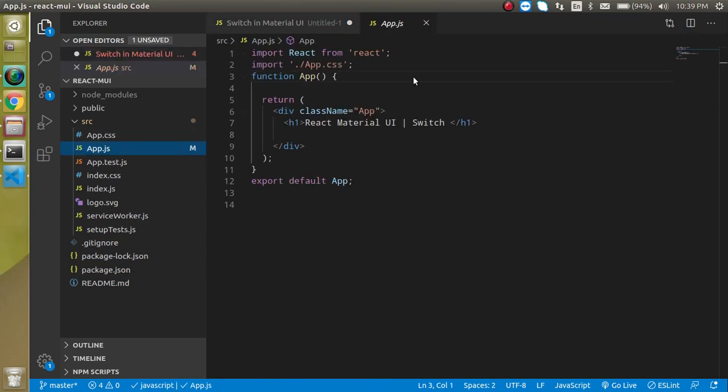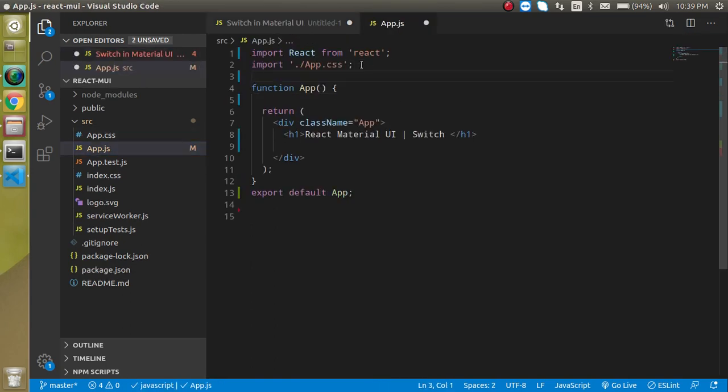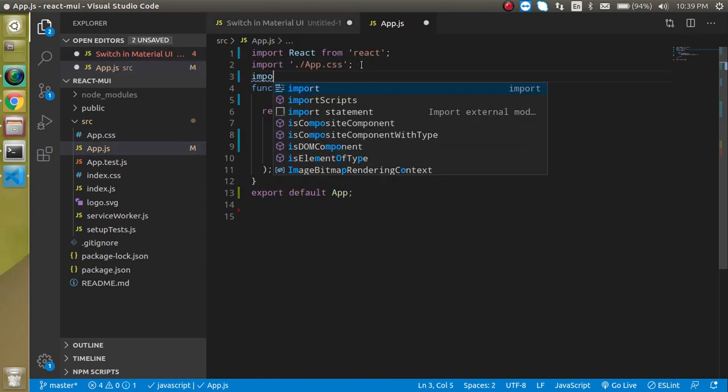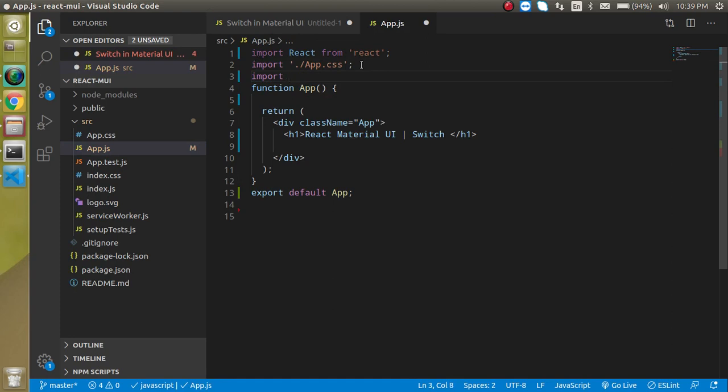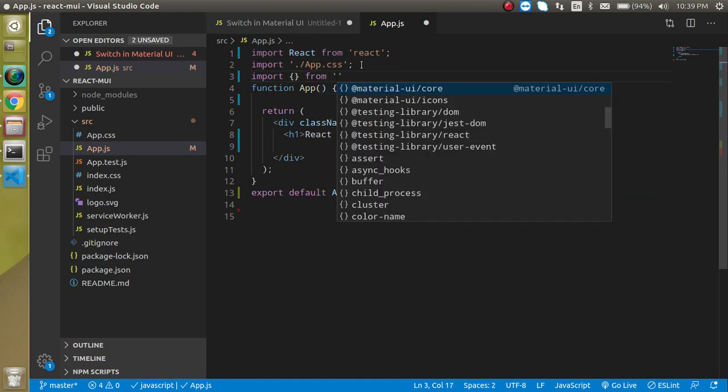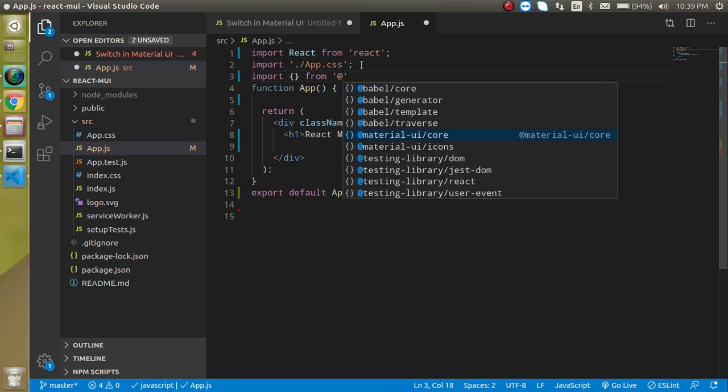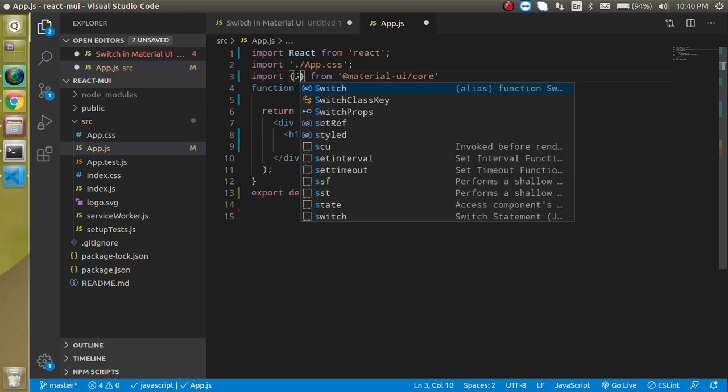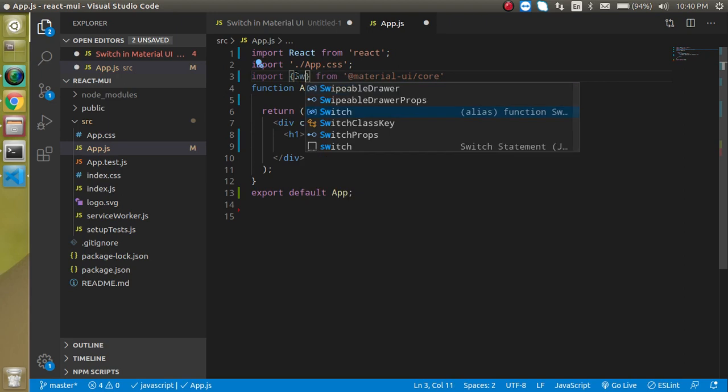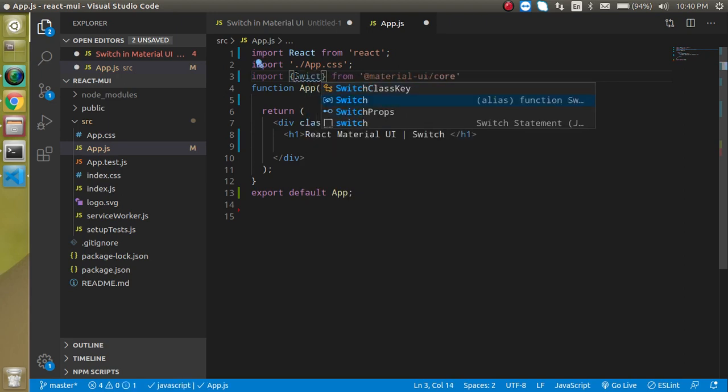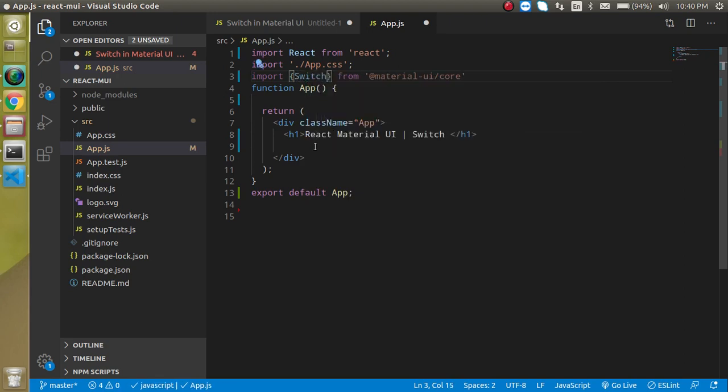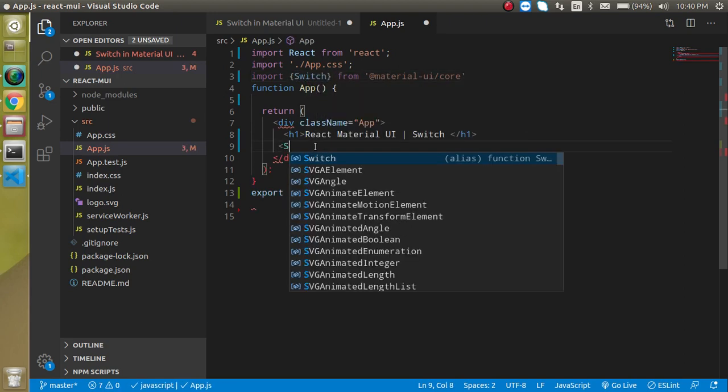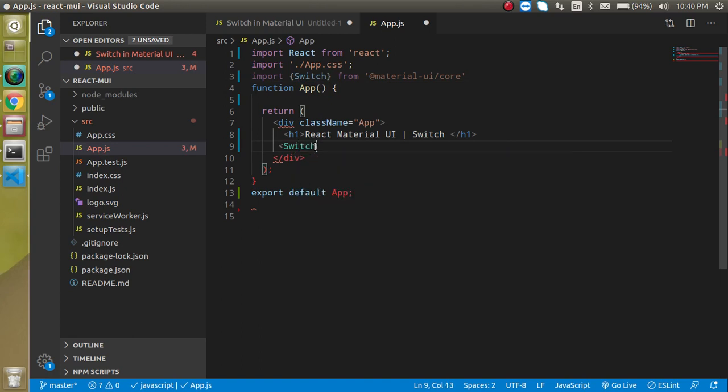Let's open the app.js file and import it. Just write here: import something from @material-ui. And just simply write here Switch. Great. Now we can use it simply.